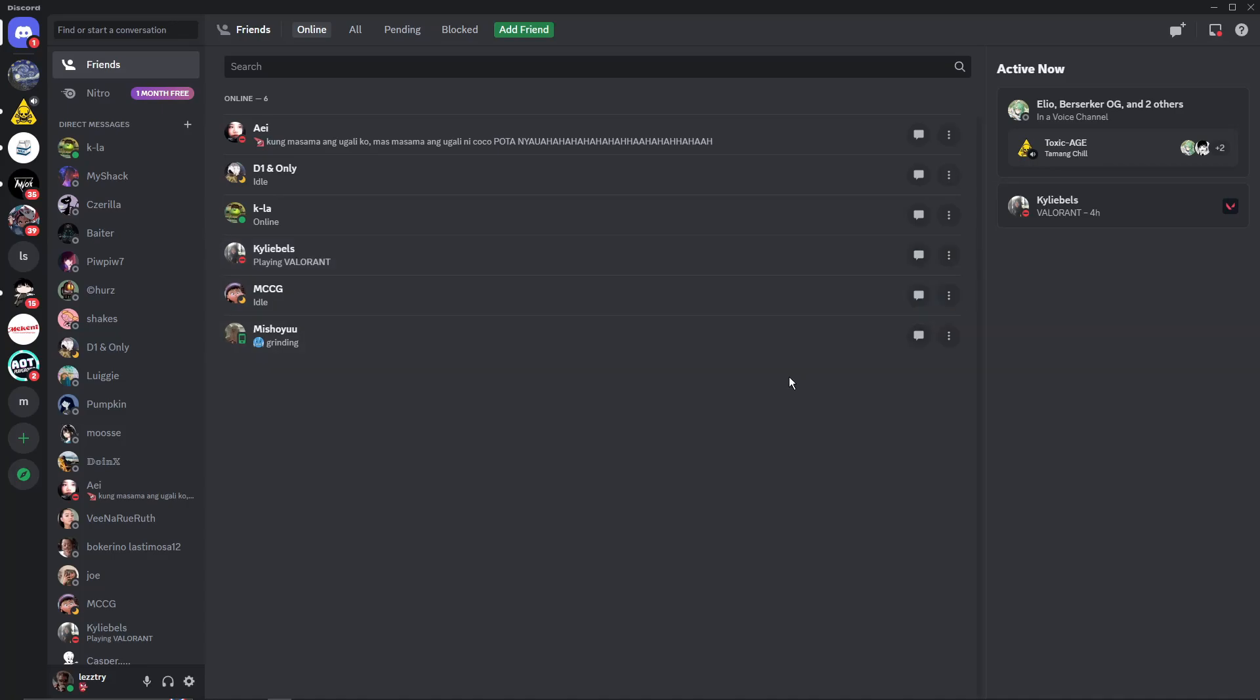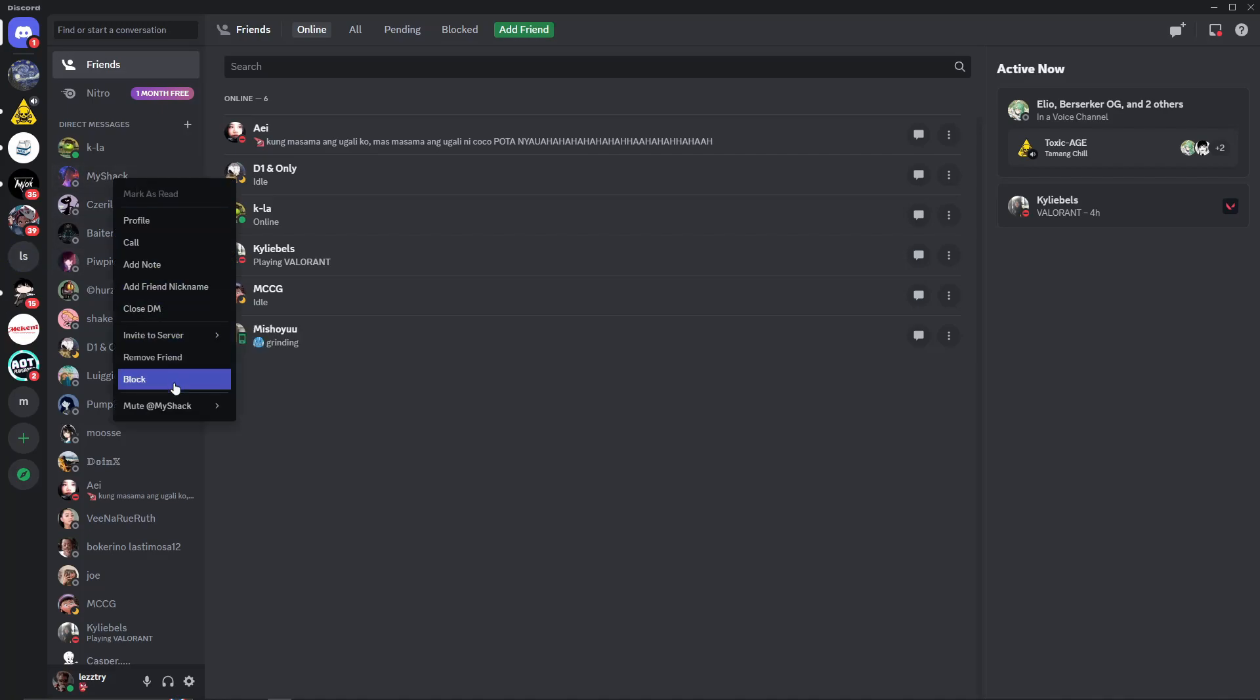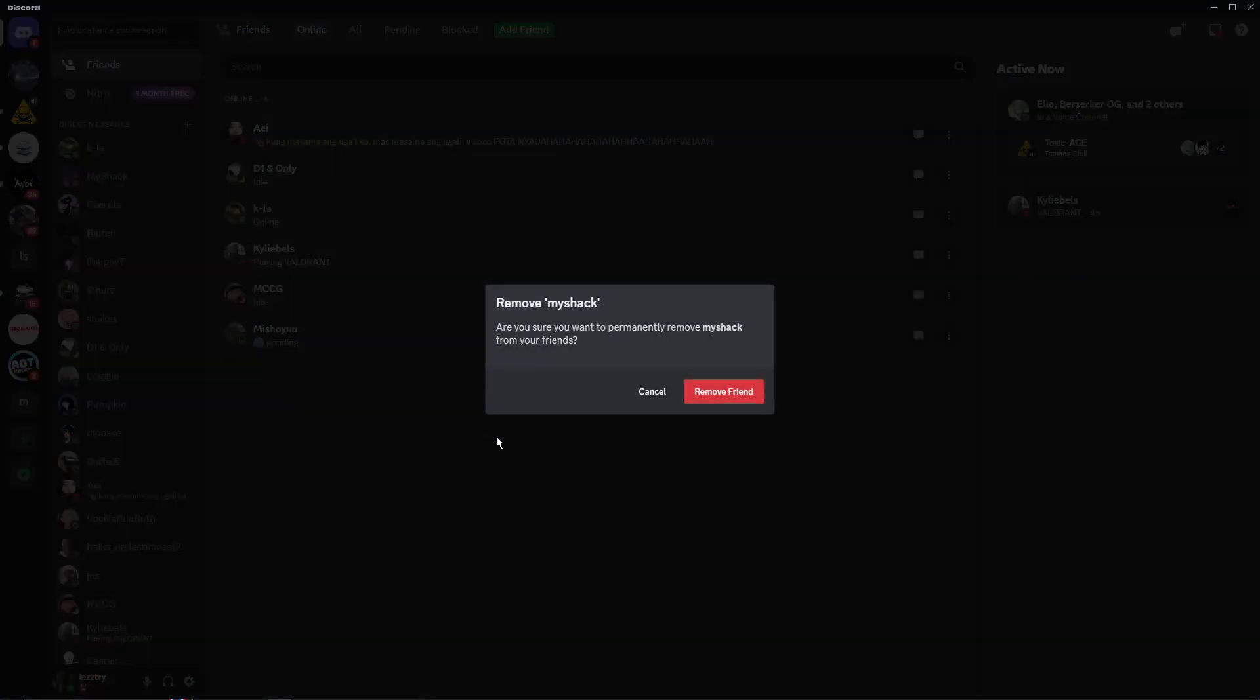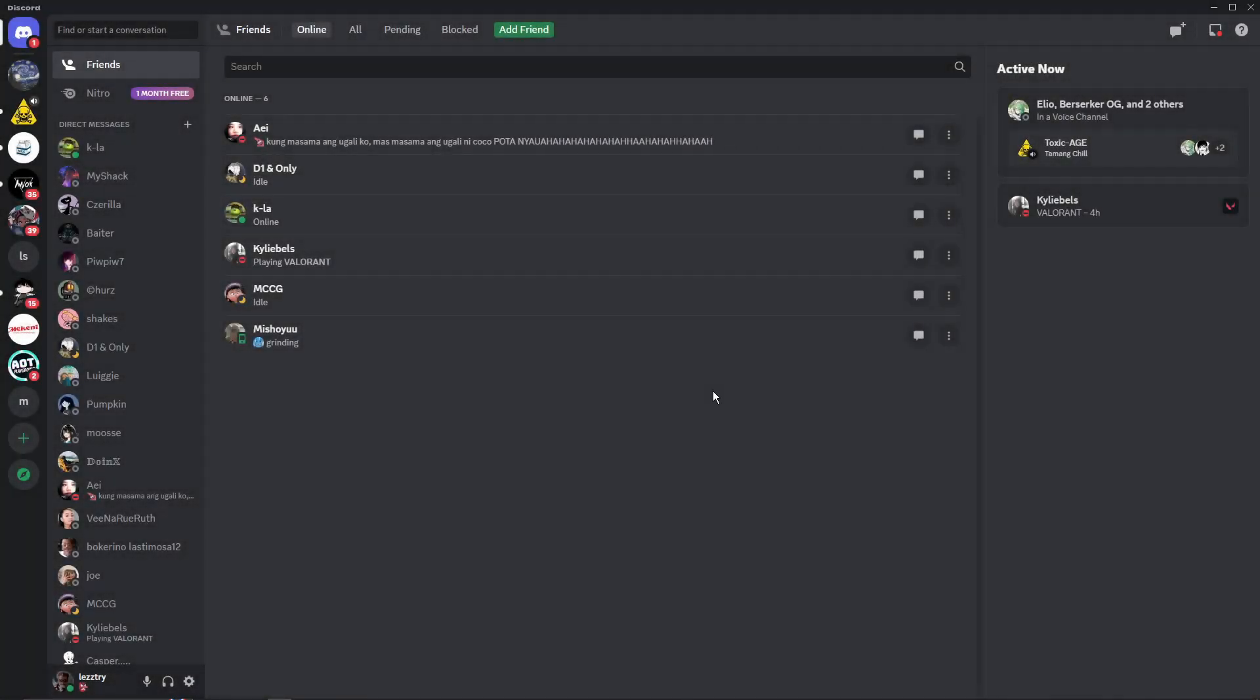That being said, let's try removing a friend here so I can try adding it back up again and teach you the way to add back your friend that you accidentally removed. Let's just say by accident or by personal reasons you accidentally remove a friend. Now let's try removing a friend here. Let's just say this guy right here, MyShack. I'm going to click that one, remove best friend.